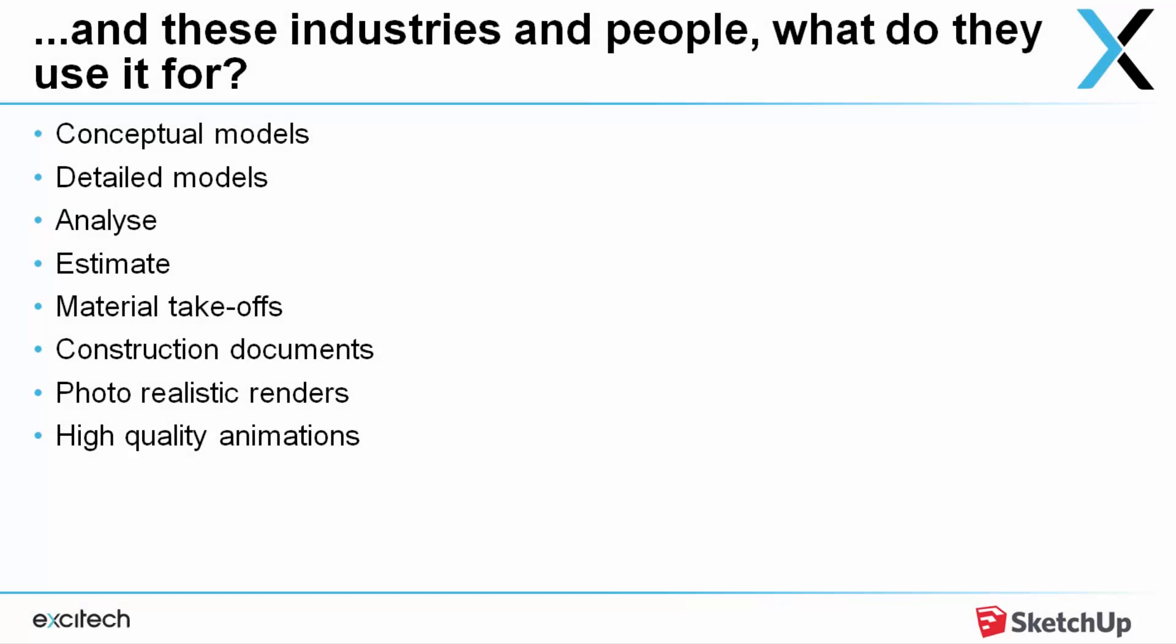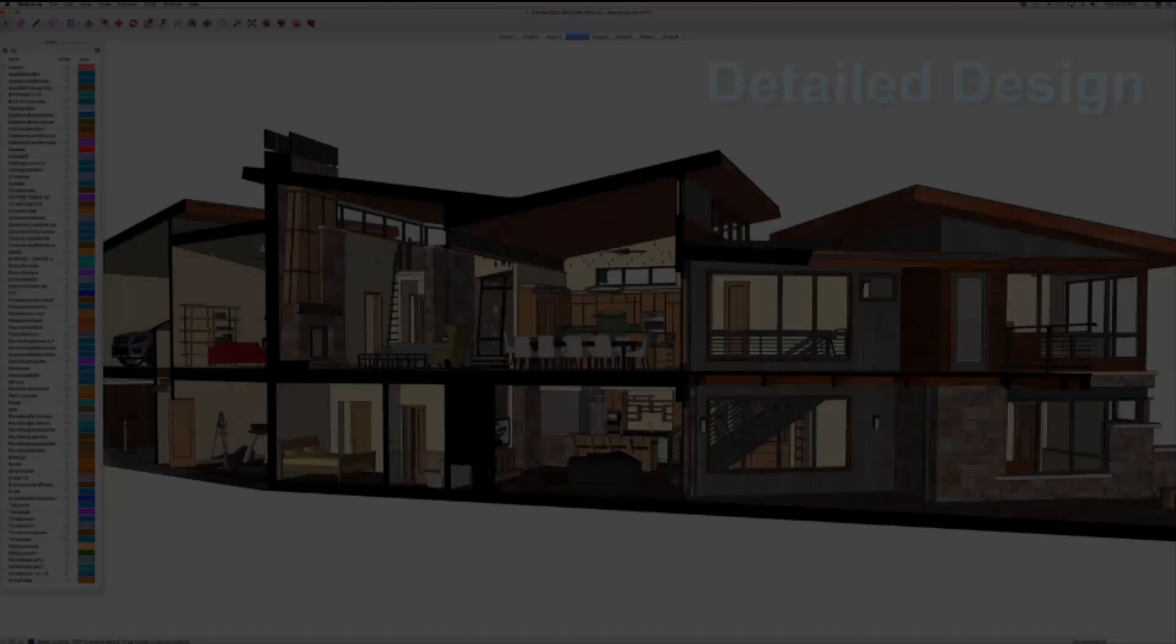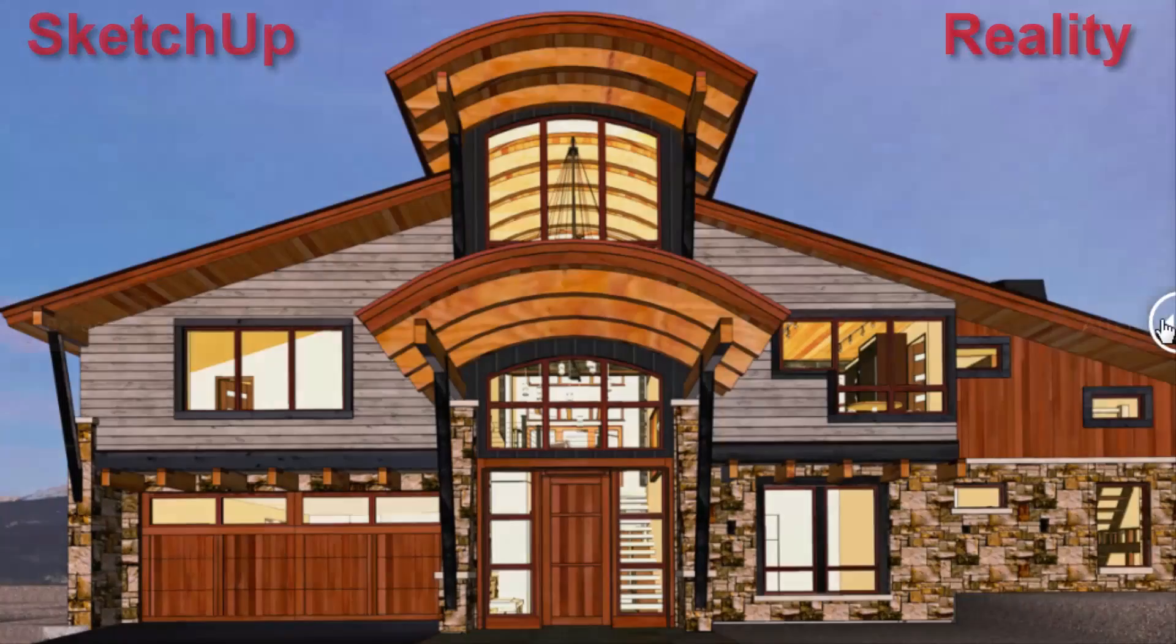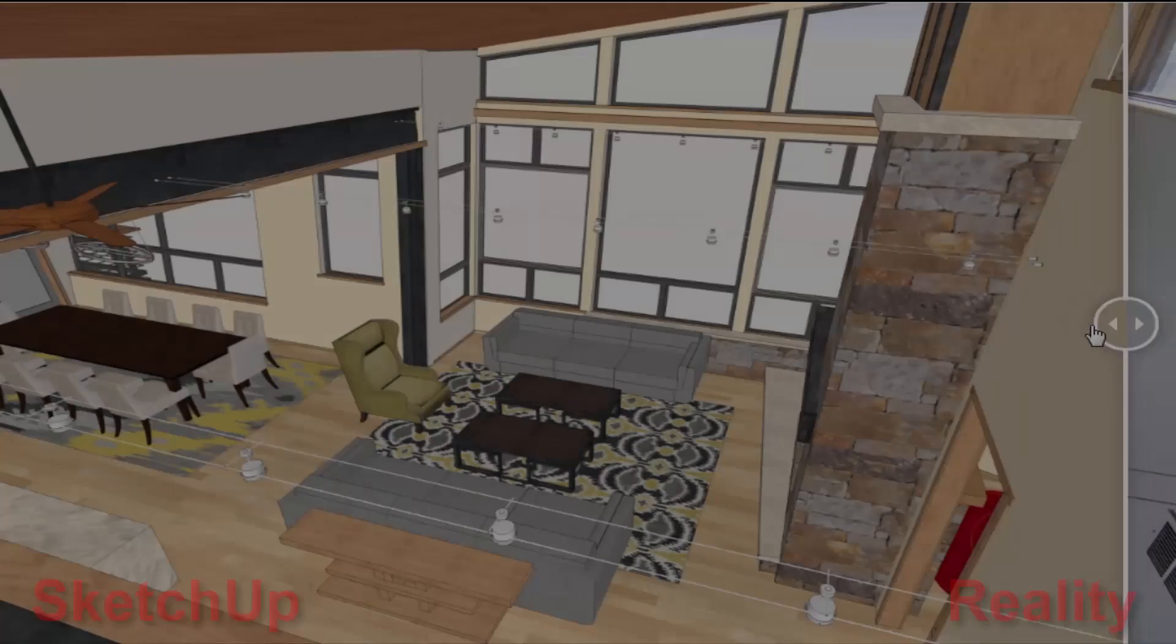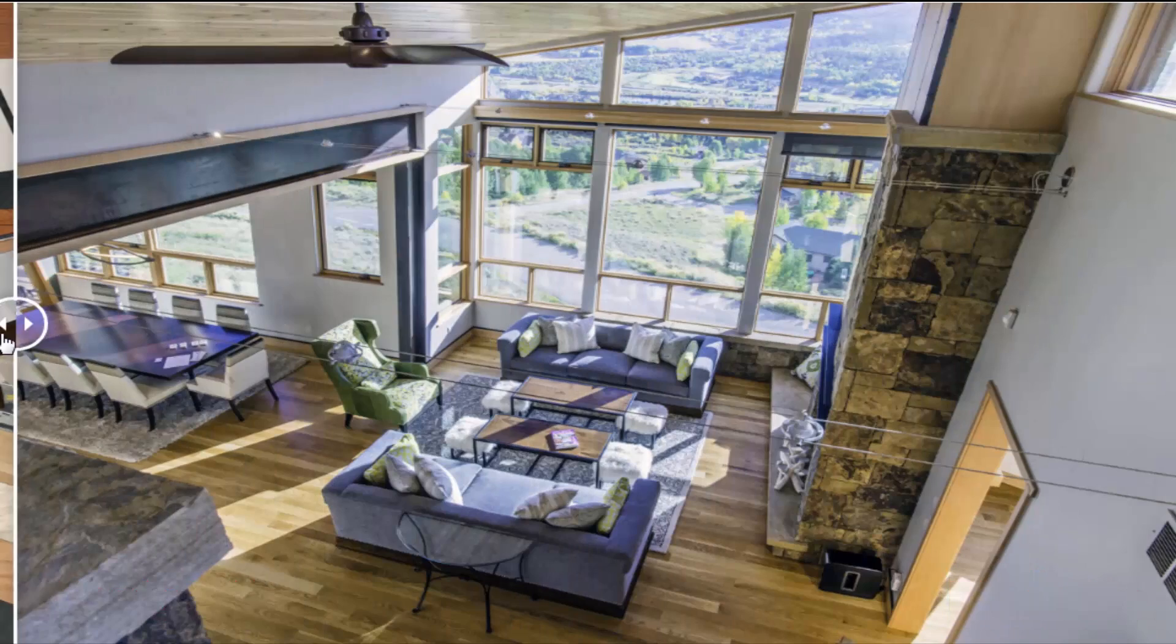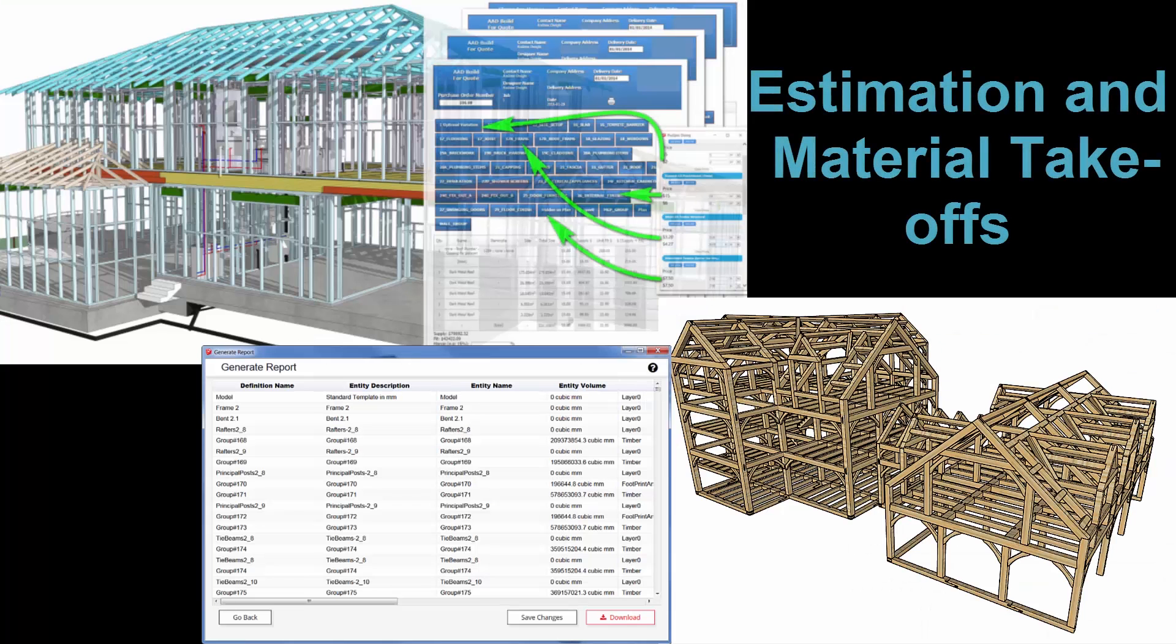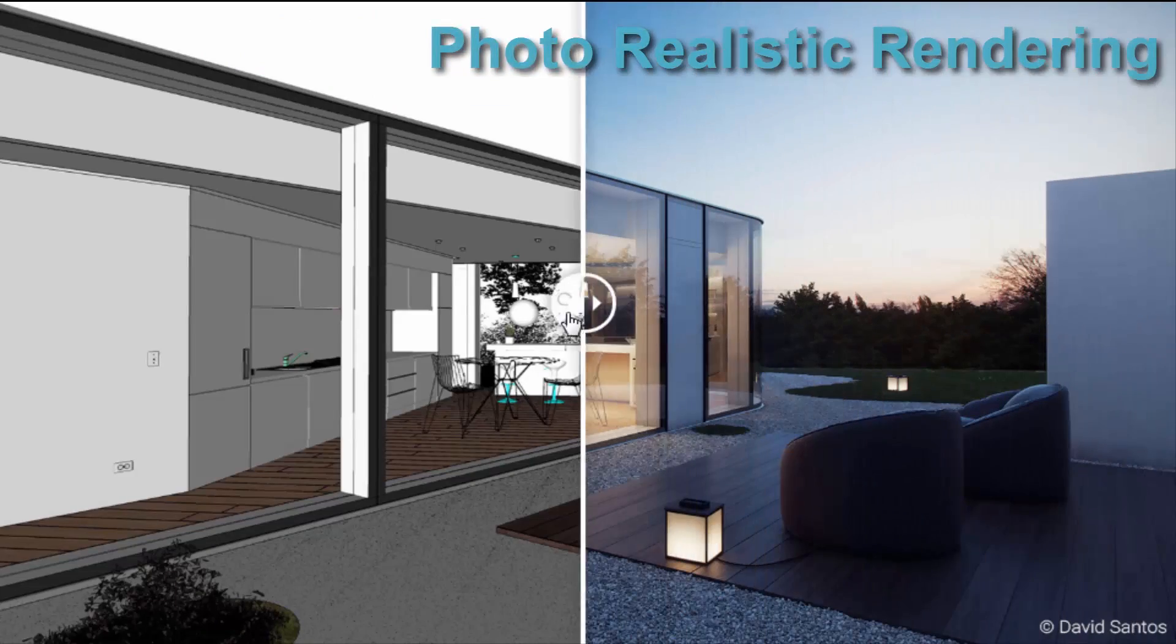So out of all these industries and all these different people, what are they actually trying to get out of these SketchUp models? SketchUp is great for conceptual design, detail design. Just showing you a quick comparison here between the SketchUp model and the as-built model. Analysis such as daylight, shadow, and energy estimation and material takeoffs, photo-realistic rendering, and high quality animations.